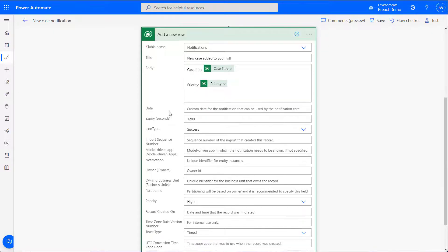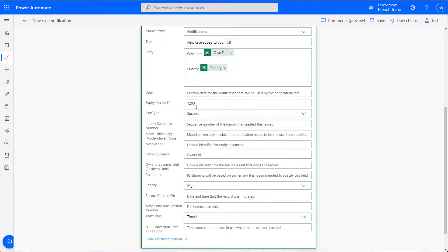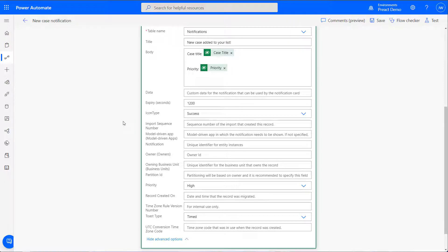We can choose how long the notification will show for. We have a number of icons that we can also choose from to display on the notification, as well as many other options.